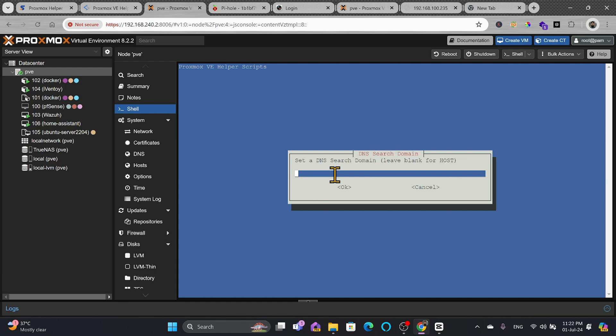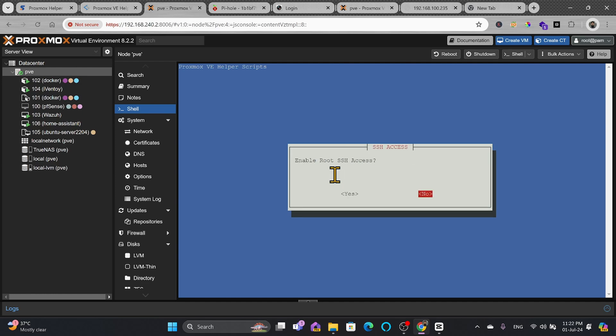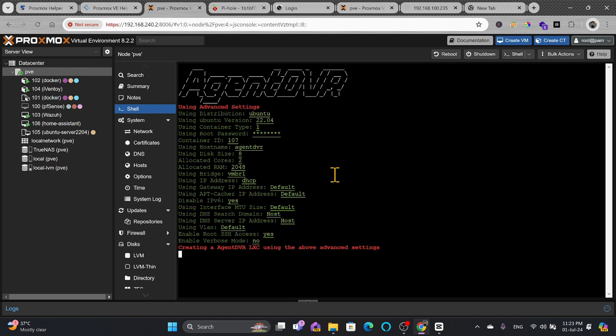And here MTU I leave blank. DNS search domain I leave blank. And DNS server IP I leave blank. Mac address I leave blank. VLAN it will take default by itself. Root SSH access I will enable that. Verbose mode I will not enable this. Ready to create Agent DVR LXC? Yes.